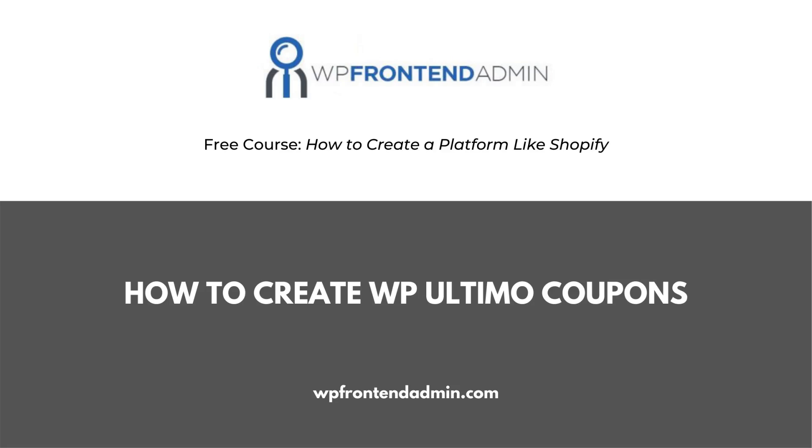Welcome. This video is part of our free course, how to create a platform like Shopify, using WordPress and WooCommerce behind the scenes.